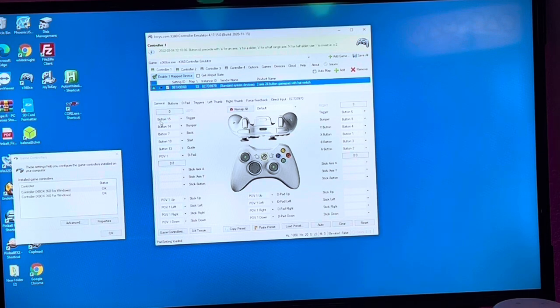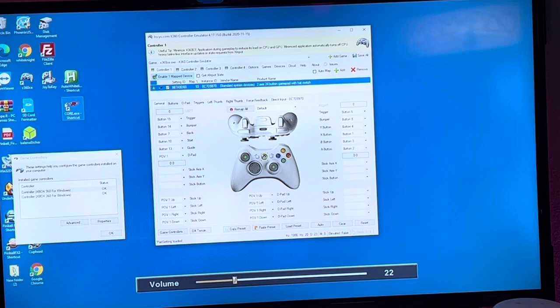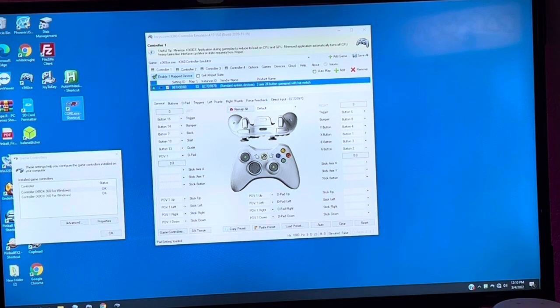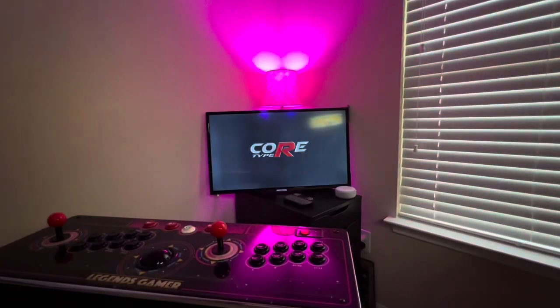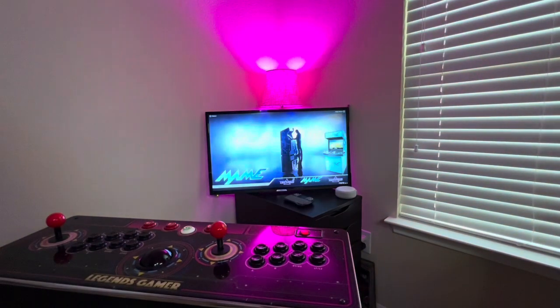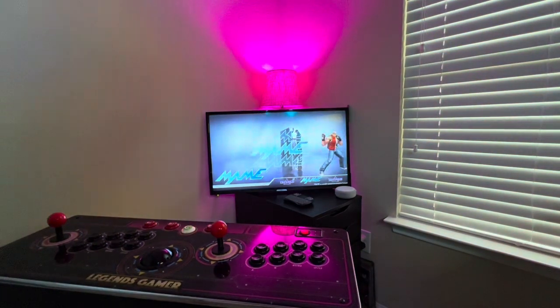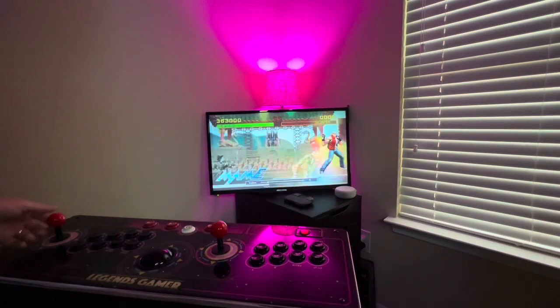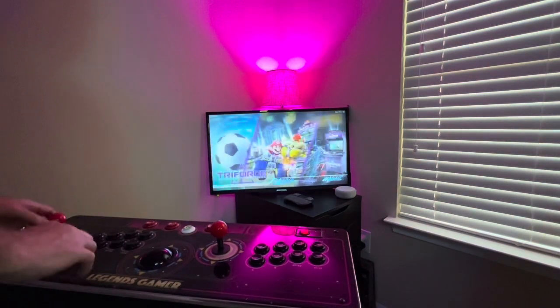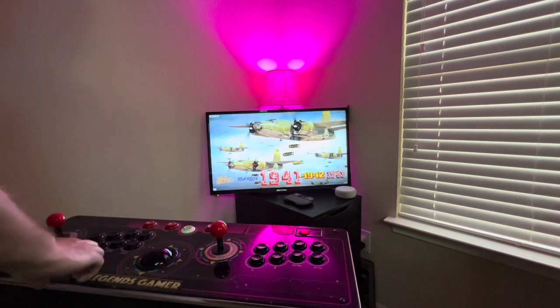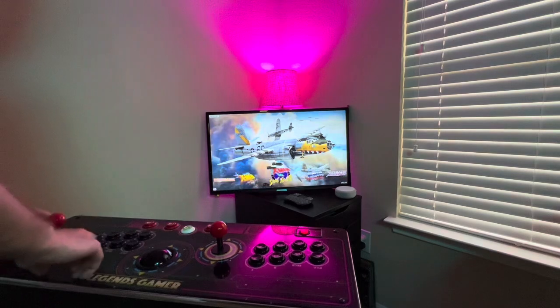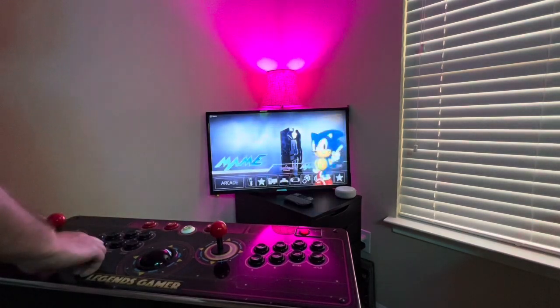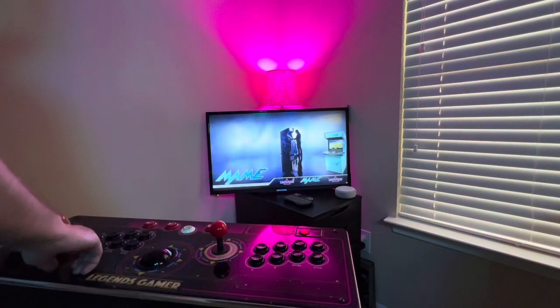Now we will launch Core Type R. Turn this up just a little bit. Oh my god it's working. Press B to back out. Go back into main.